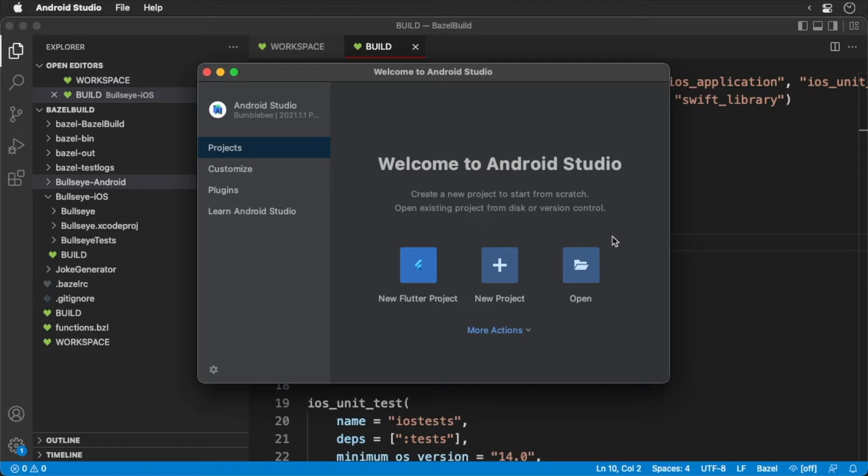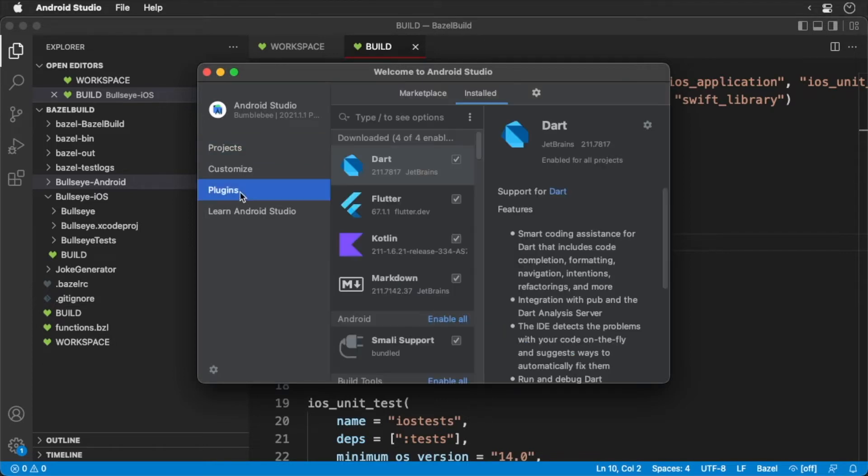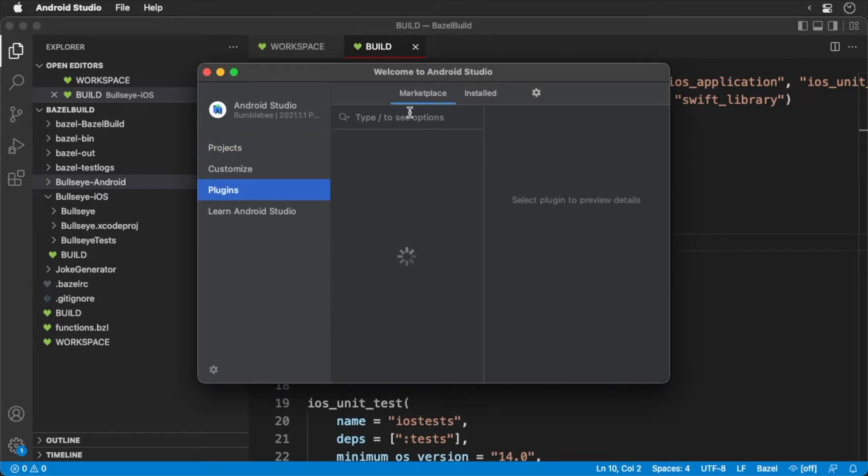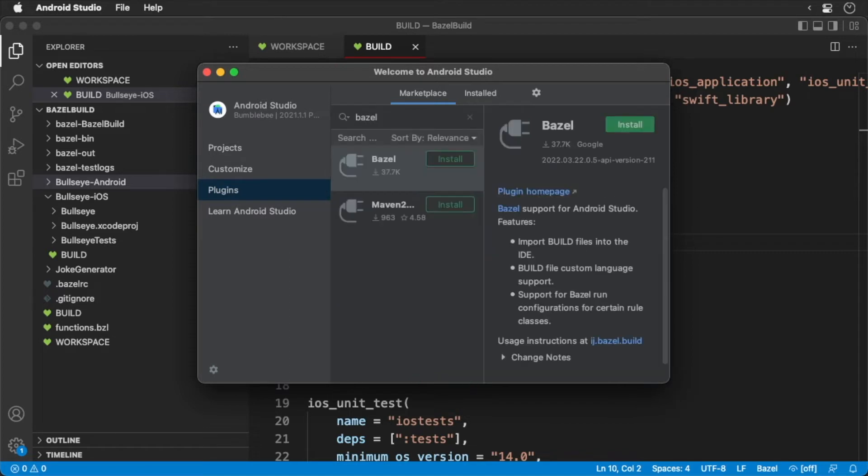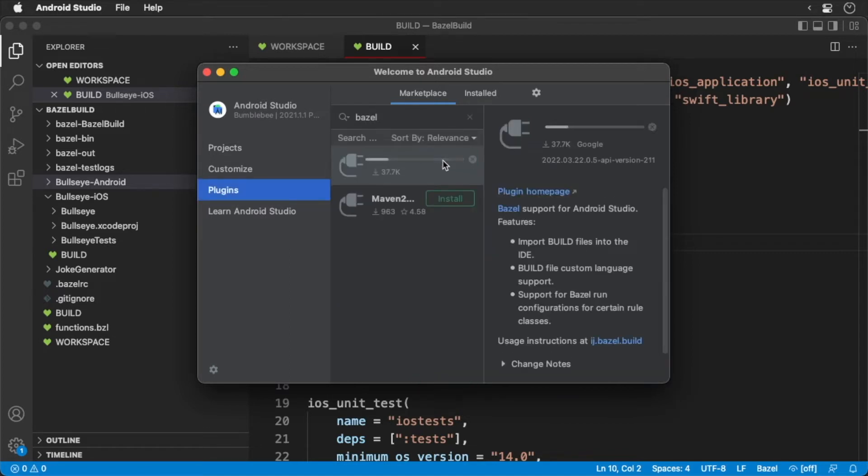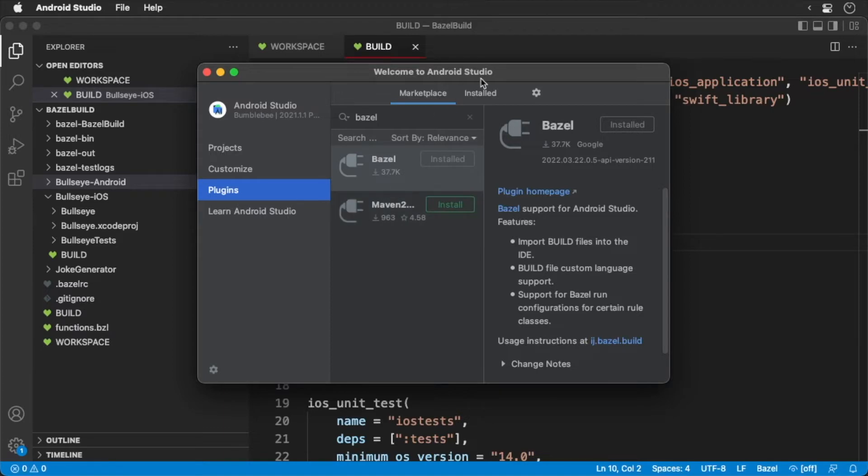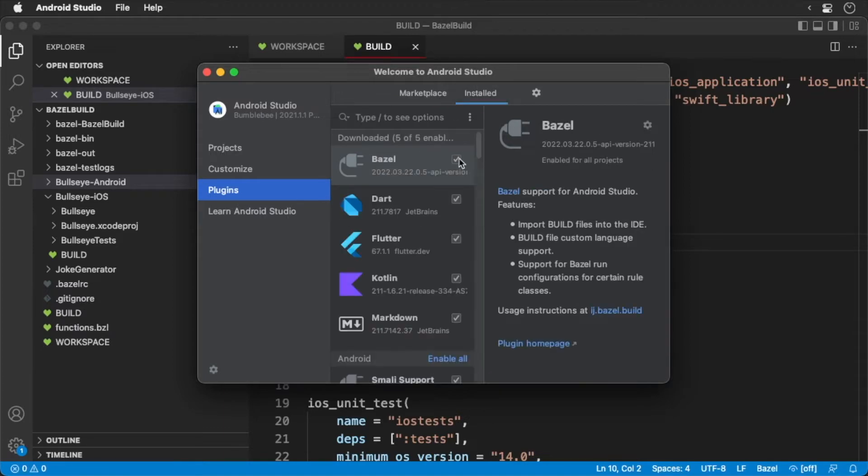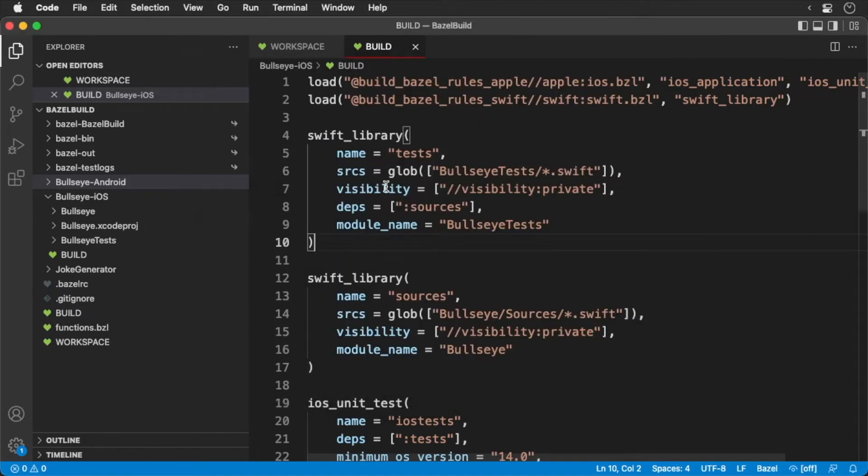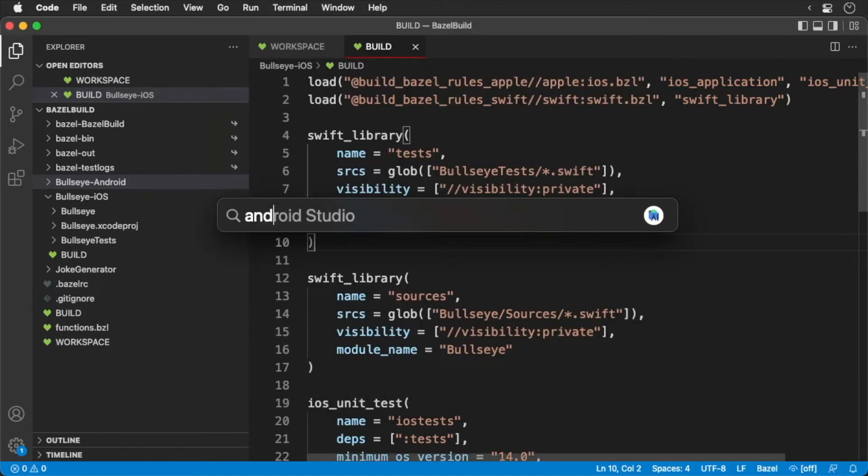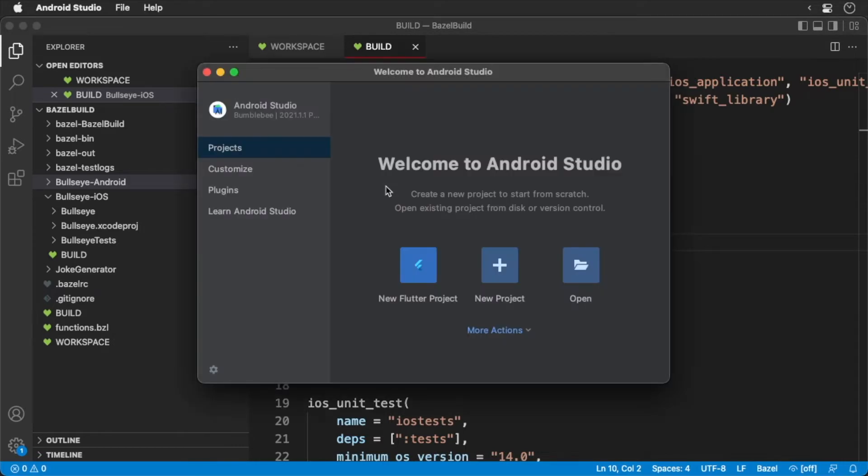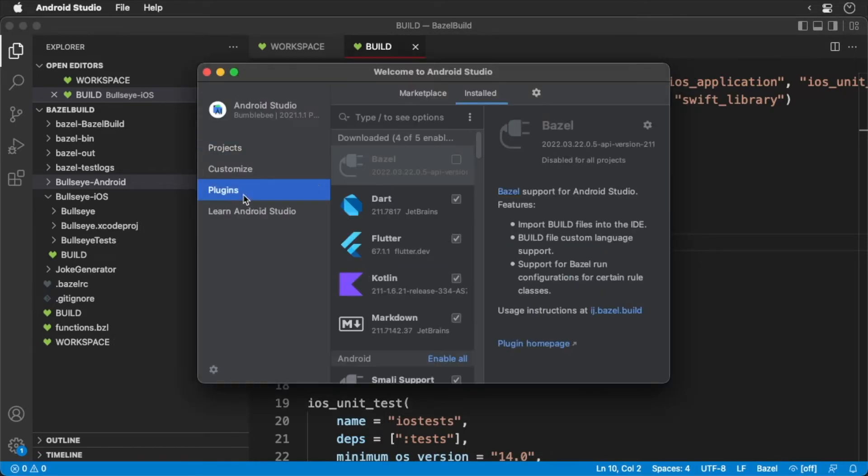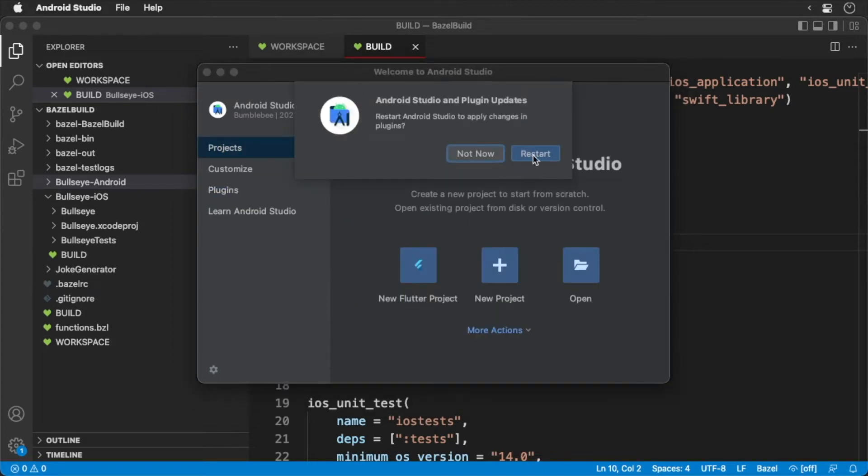Open up your plugin manager and search for Bazel. Click on the install button. Then enable the plugin. You may need to open and close your IDE a couple of times for Android Studio to realize that the plugin is installed.